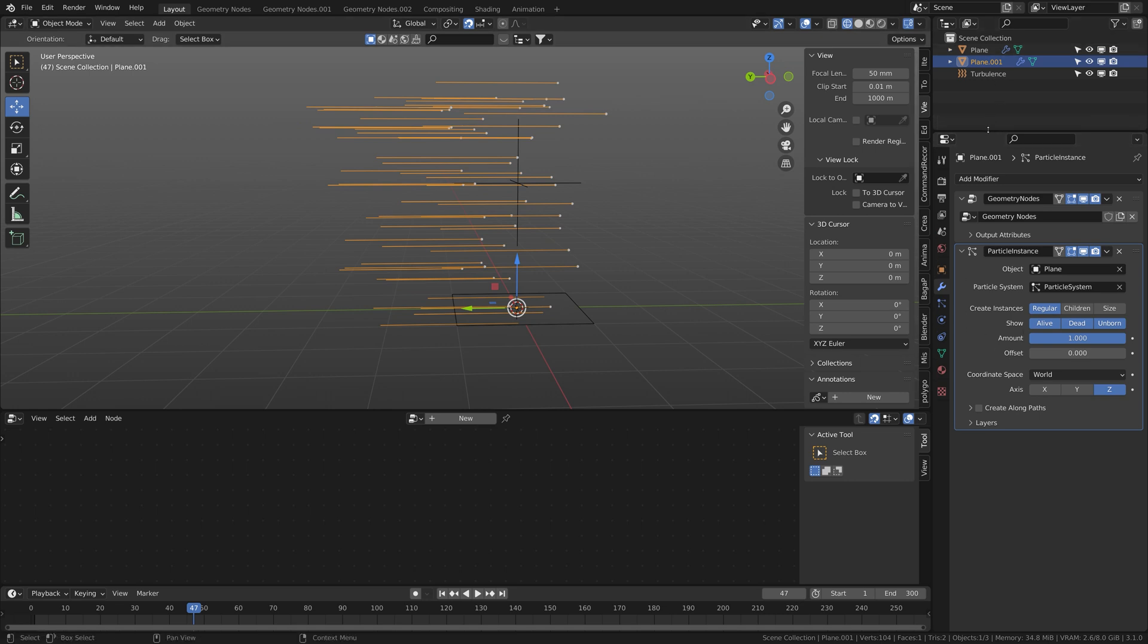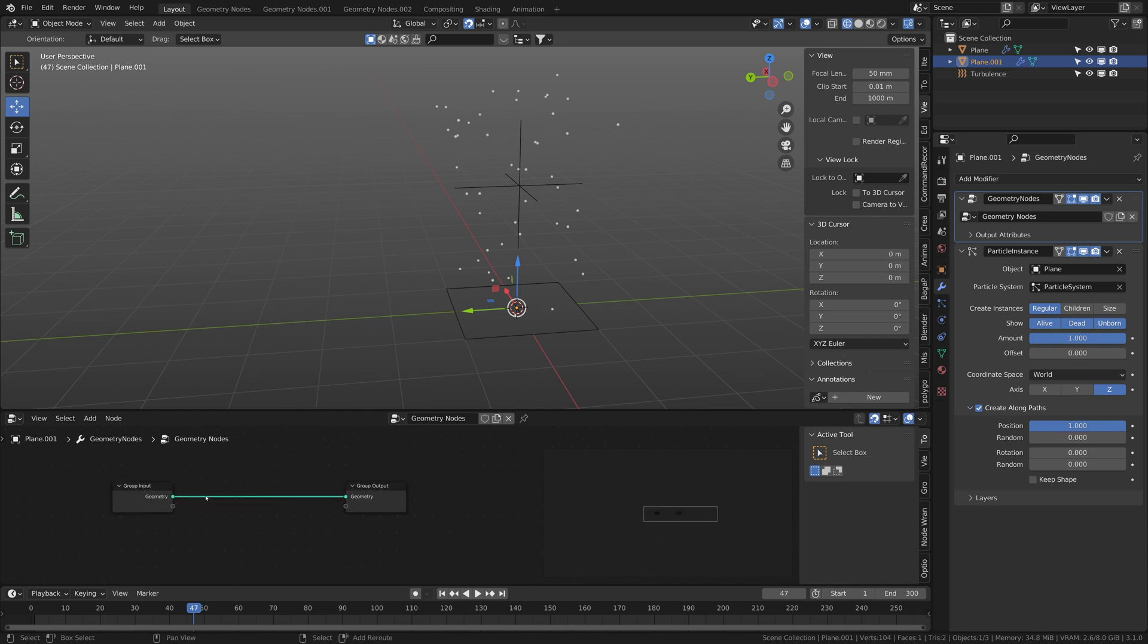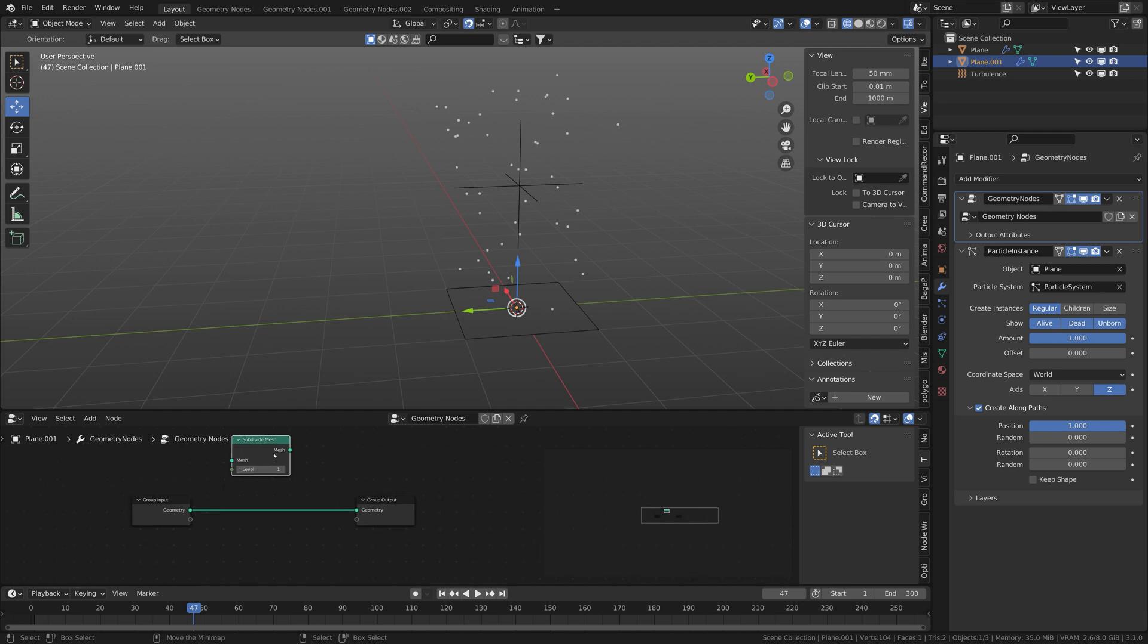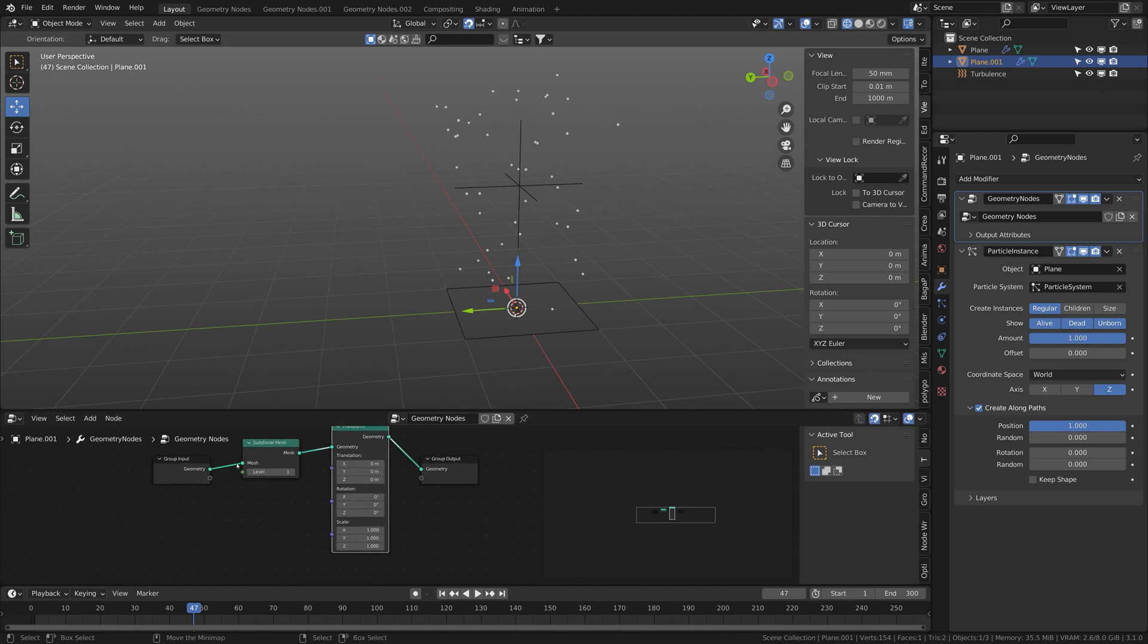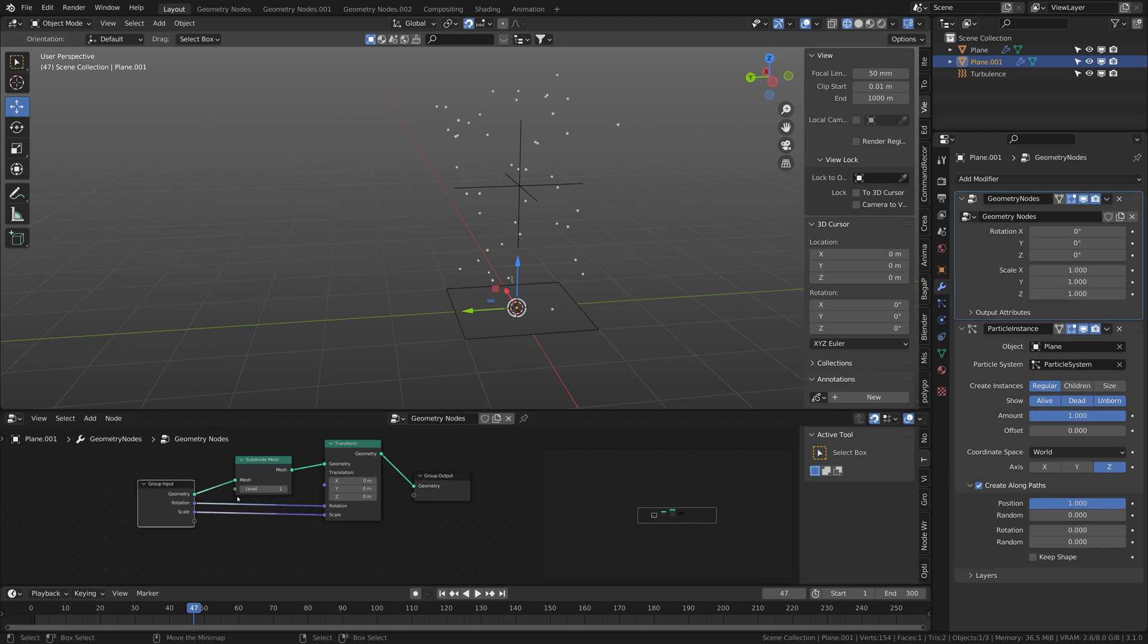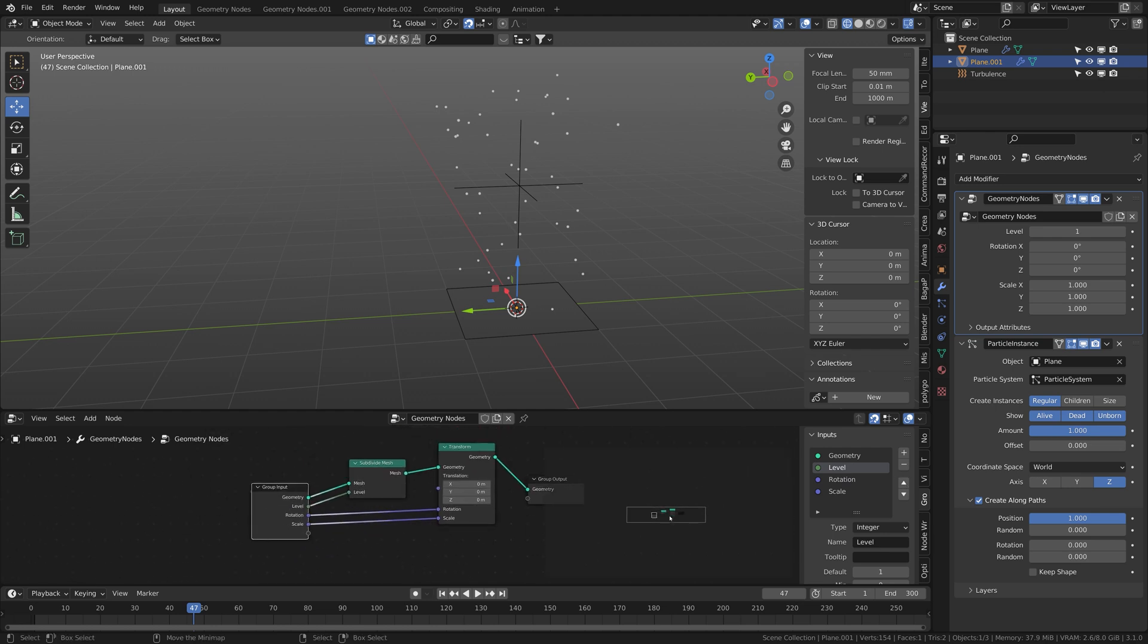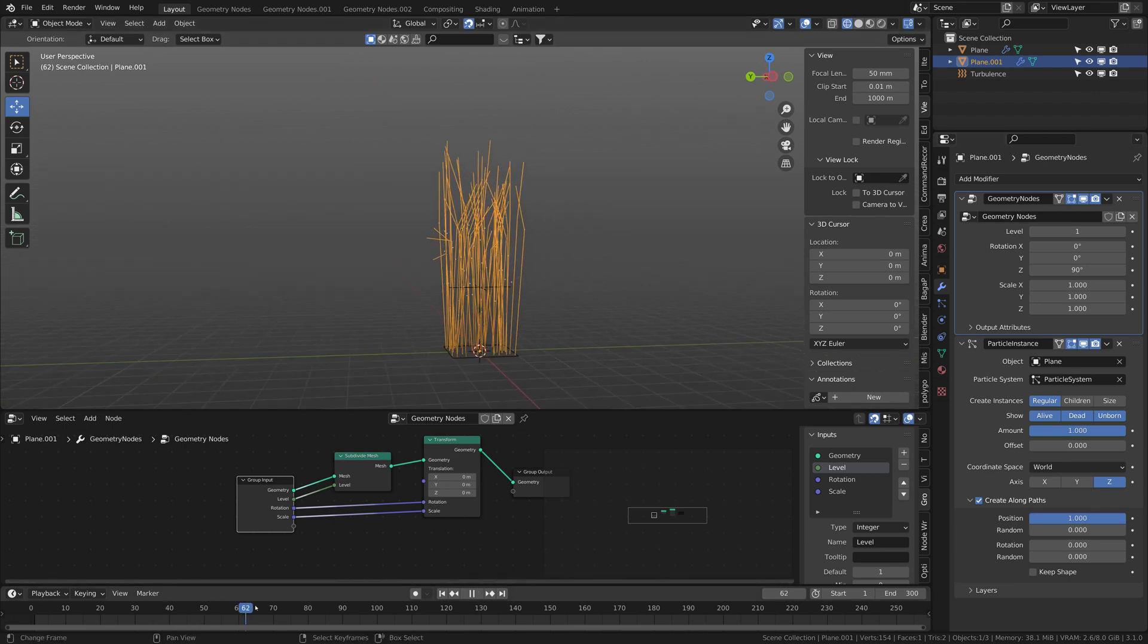But to make that even better, come down here to create a long path and everything vanishes. So come back to the geometry nodes, first of all set a subdivision surface or subdivide mesh, we will need that later. And put in a transform node and we will connect the rotation and the scale and maybe the subdivision.